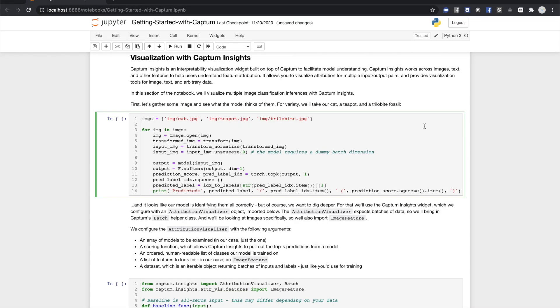Captum comes with an advanced visualization tool called Captum Insights, which lets you put together multiple visualizations in an in-browser widget that lets you configure the attribution algorithm and its parameters. Captum Insights lets you visualize text, image, and arbitrary data.